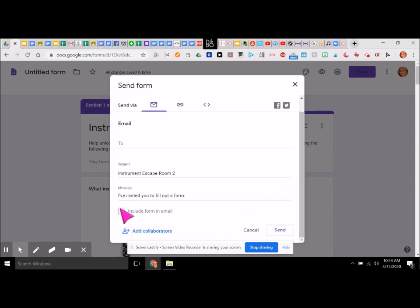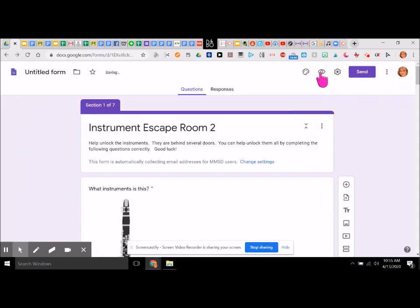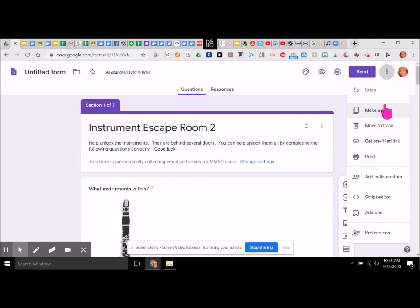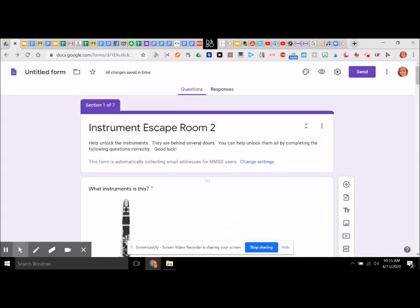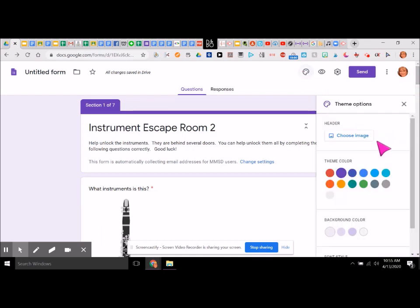You probably do not want to include the form in the email. That's how you would send it. For these three dots — let's just see what's here. Preferences: we're going to collect email addresses, you can change that if you want. We're going to make the questions required, and we can give it a quiz value. Let's give it 10 points. If you wanted to change the colors, you can change that up here — let's make this one blue just so it's something different.